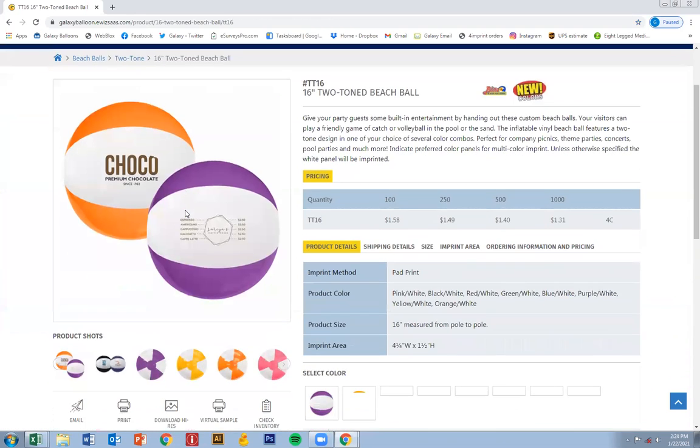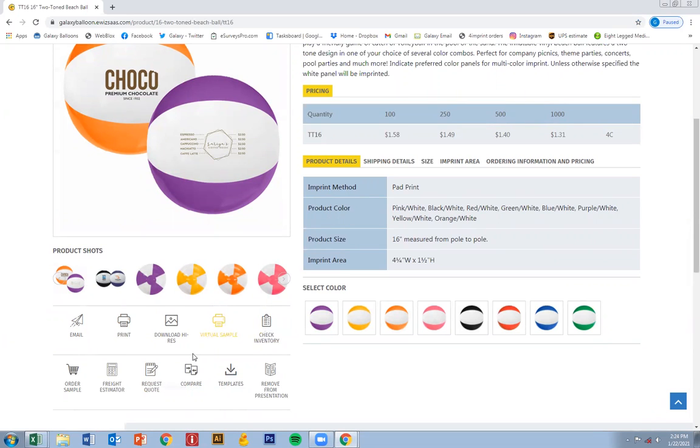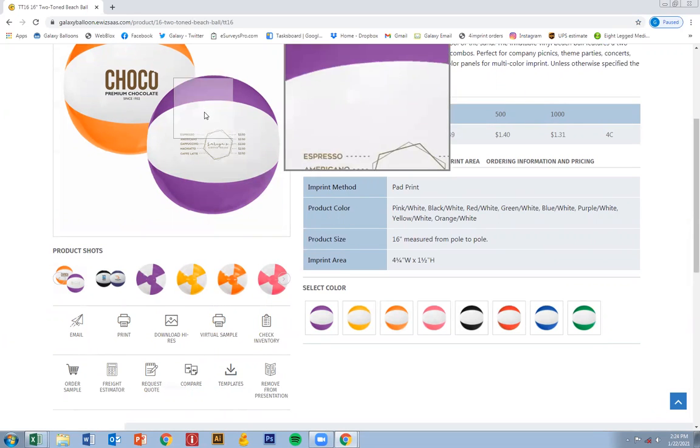So I'm going to show you how to use the freight estimator, order a sample, request a quote and even check inventory. So let's start with check inventory.